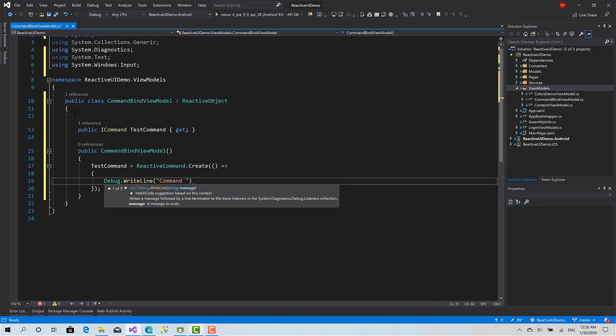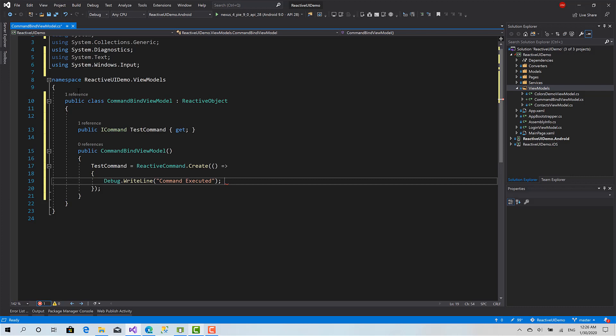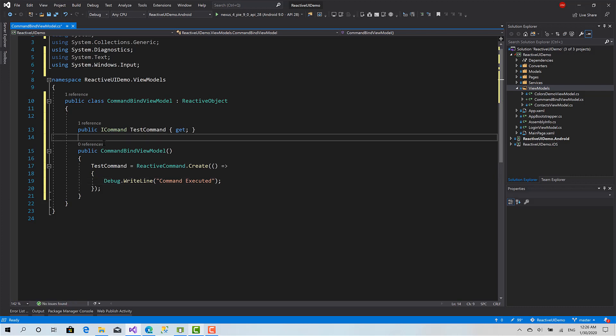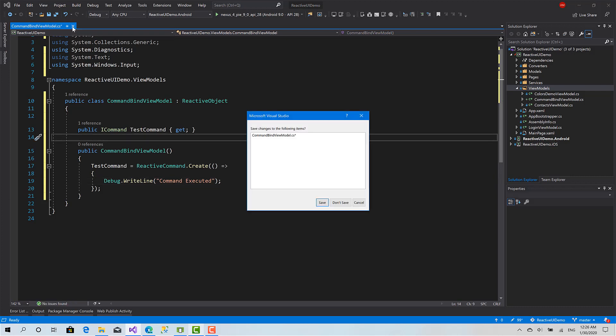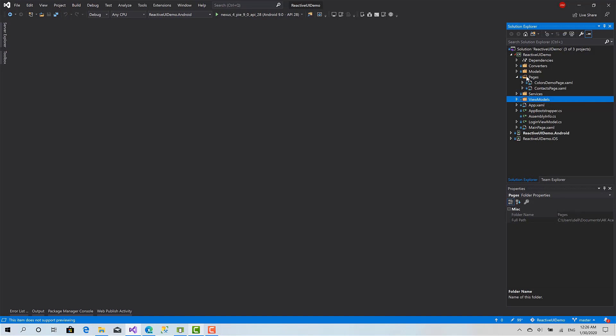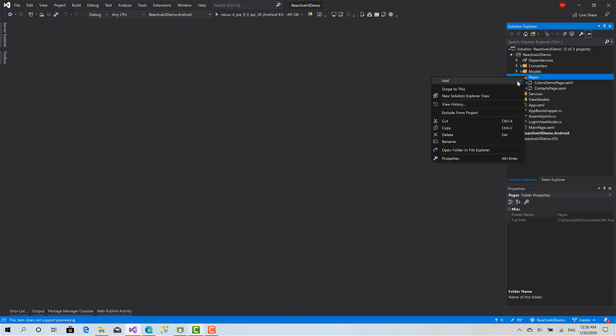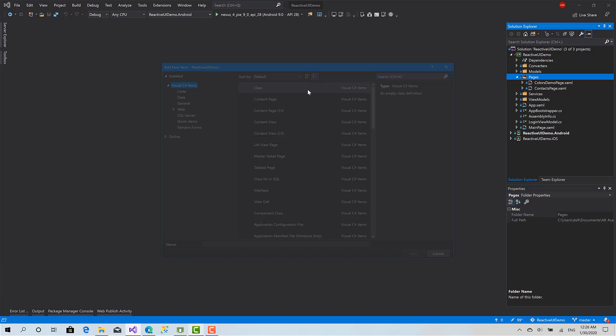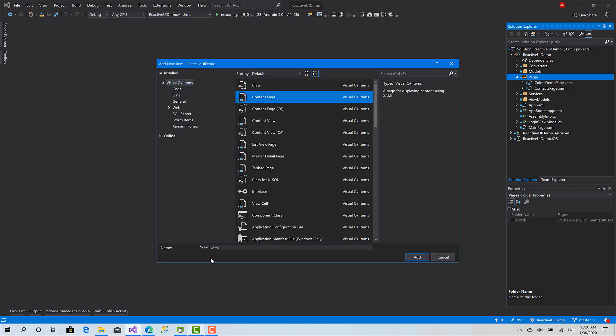Command executed. Now let's create the page associated with this view model. New item, content page, call it CommandBindPage.